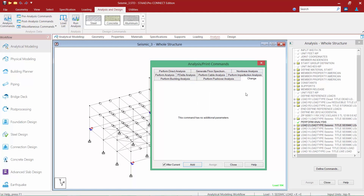Before closing this dialog, I also want to add a Change command at this location. This instructs STAAD Pro to reset the stiffness matrix to its original form after each seismic load case has been analyzed. I'll make sure the 'after current' checkbox is selected and click Add. By resetting the stiffness matrix, the model reintroduces the stiffness of any members that may have been removed in the previous analysis due to a force in the wrong sense for tension-only members, and reintroduces the restraint from a support removed due to the reaction in the wrong sense for compression-only spring supports.